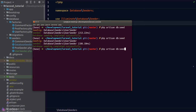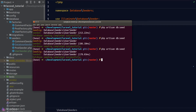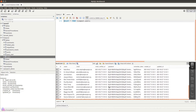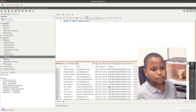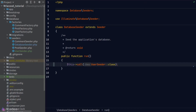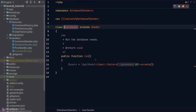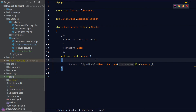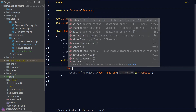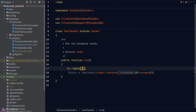There is one issue though: every time we execute the seeders it keeps adding more and more records, and eventually our database will be flooded with fake data. To fix this, we just need to truncate our table before running the seeders. Back in UserSeeder, before calling the create method on the factory, we'll use the DB facade to load the users table and call the truncate method on it.